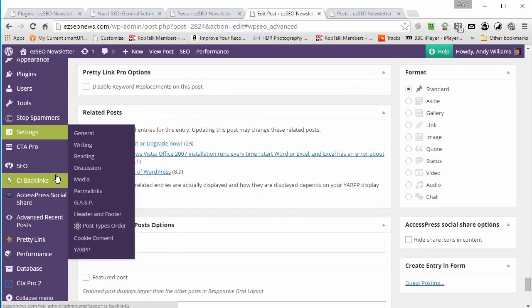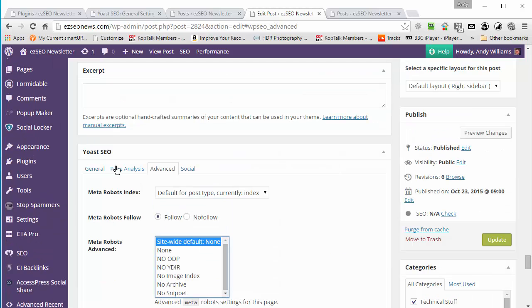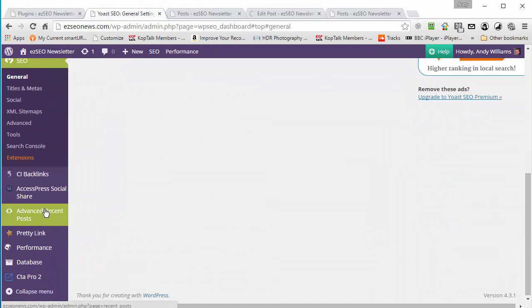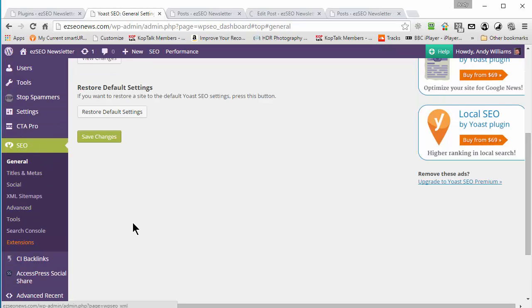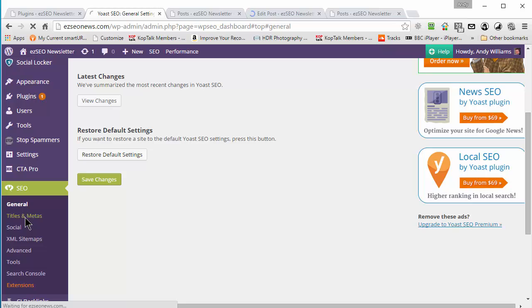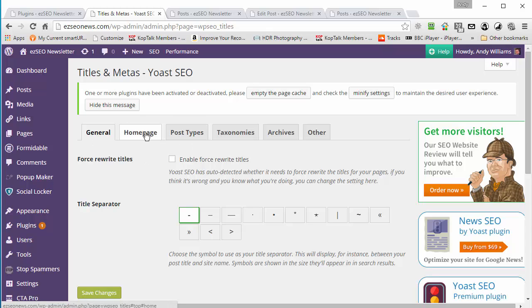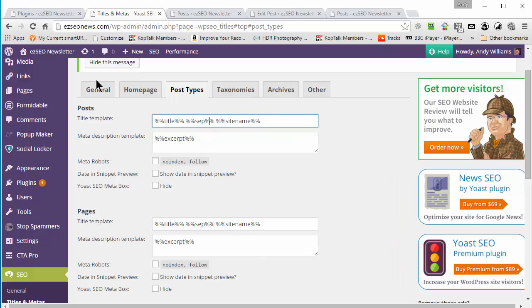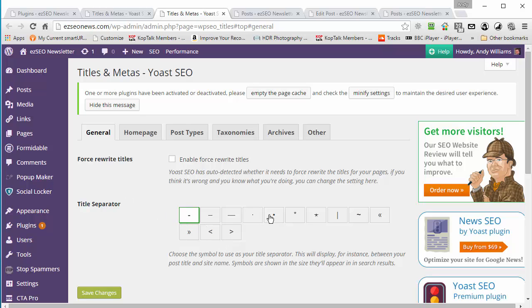Going down to the Yoast plugin menu, under SEO, let's have a look at titles and metas — this is another feature that I use a lot. It allows you to customize the titles and meta descriptions across your site on a global basis. For example, my posts on this site are set up with a template that displays the title of the post, then a separator, and then the site name. You can decide which title separator you want to use.